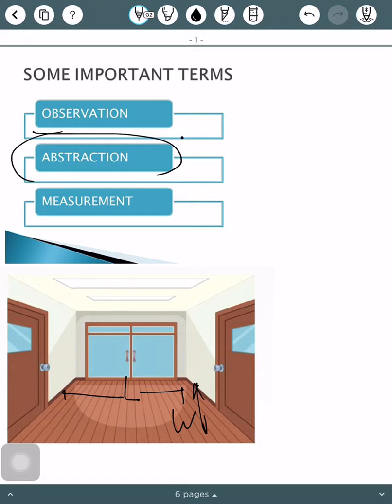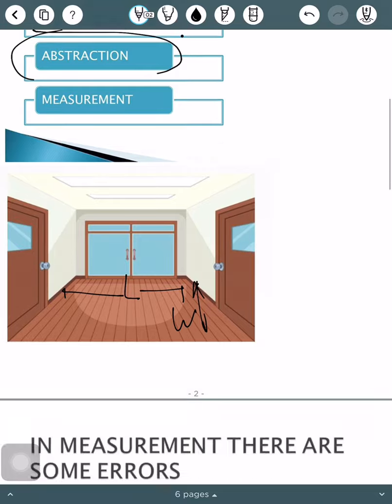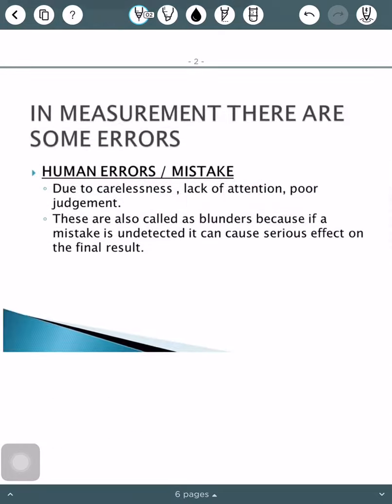When we perform measurement, we always commit some errors. So what are these errors? There are basically three types of errors which are generally caused in any measurement.